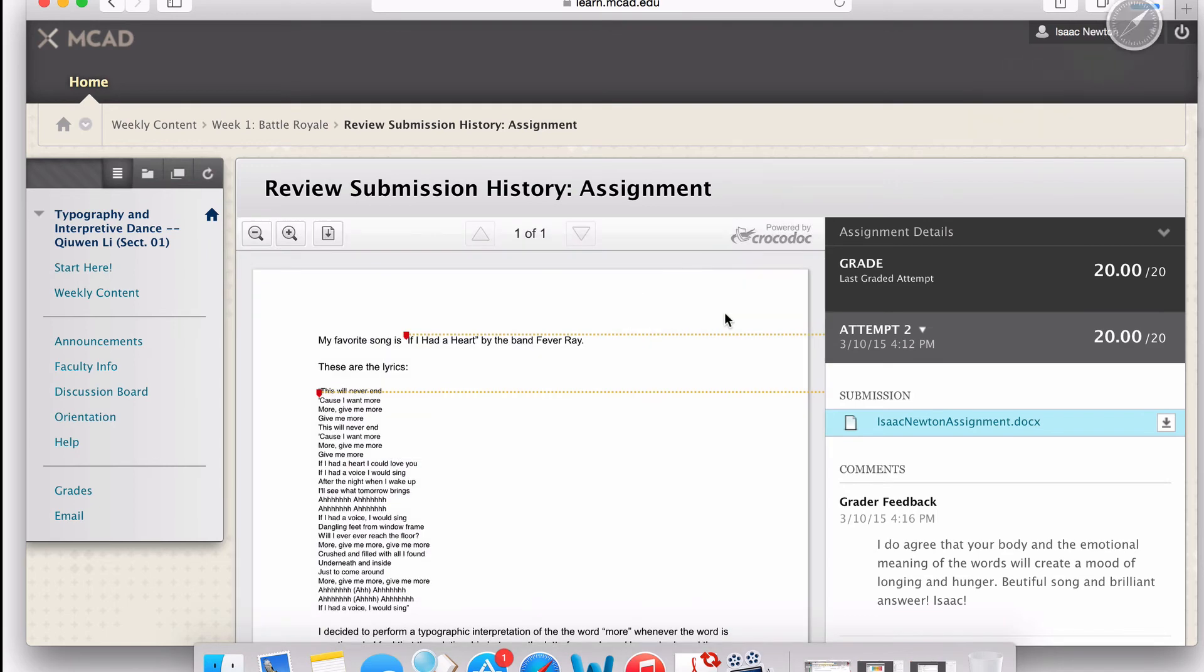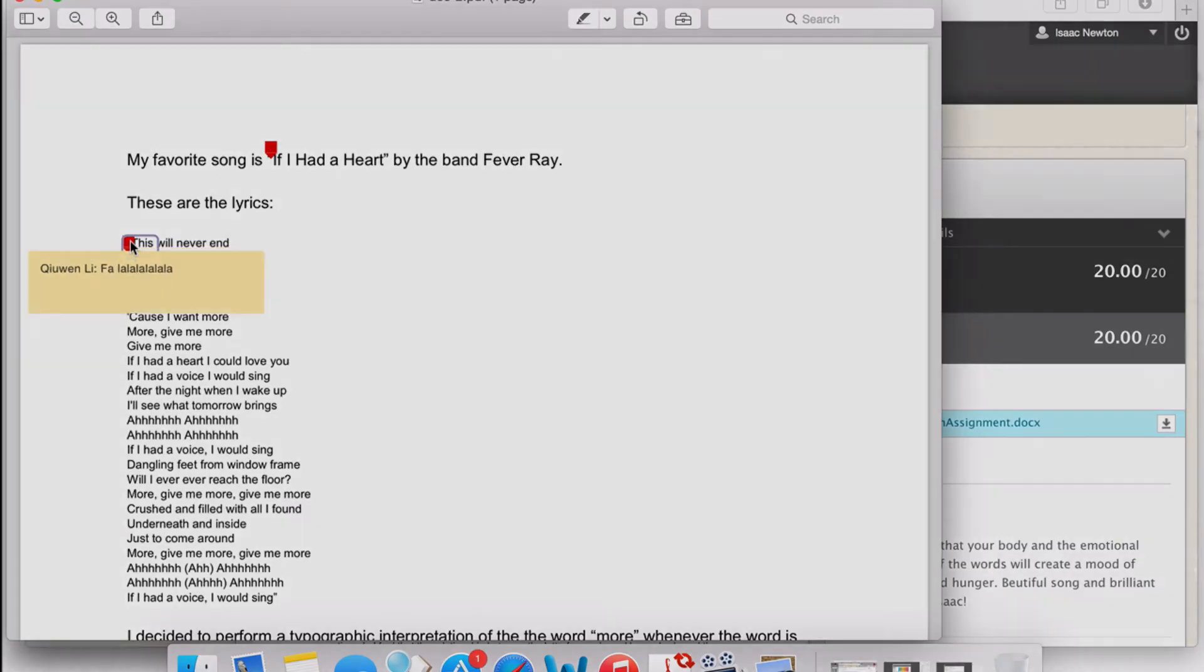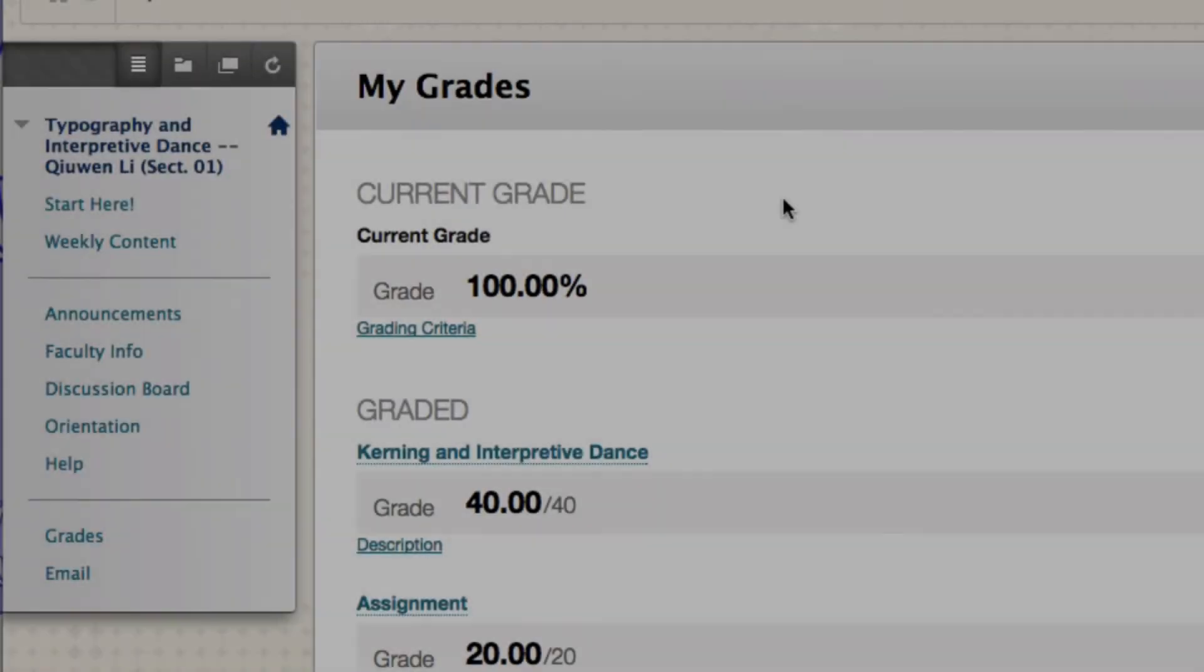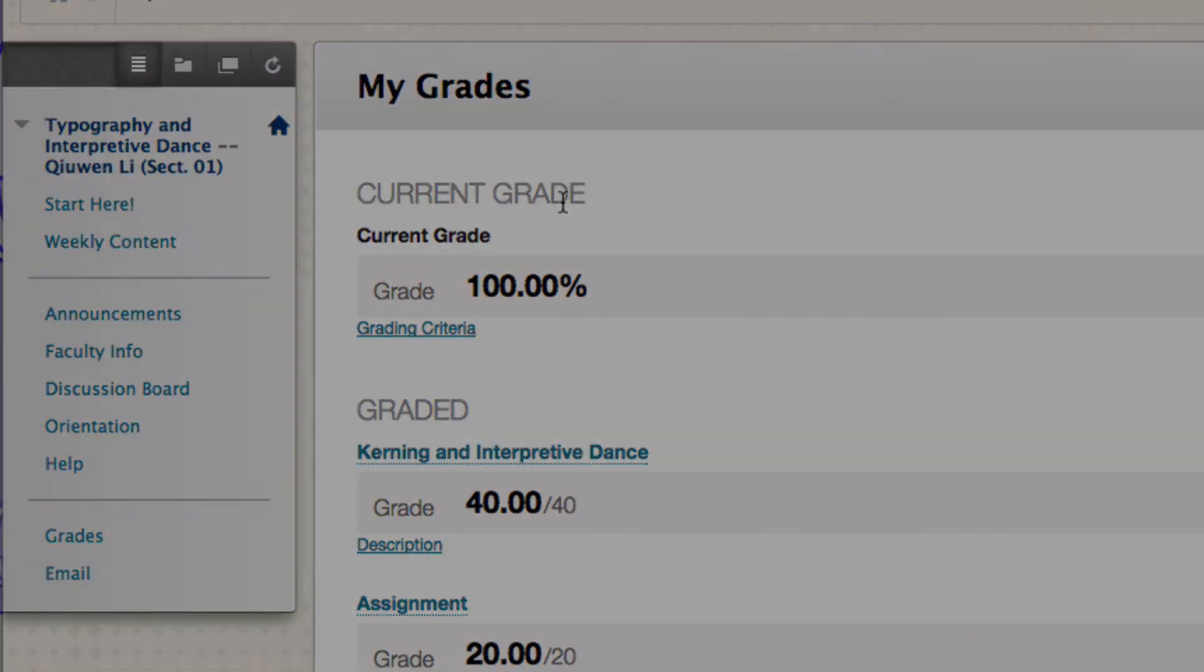In this case, Isaac sees feedback on his paper submitted via Blackboard assignment tool. Isaac did an excellent job in typography and interpretive dance. And it's time for you to check your grade and keep top in your courses.